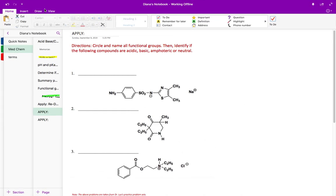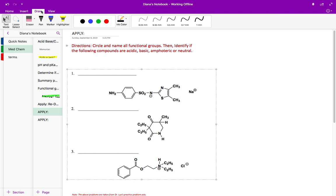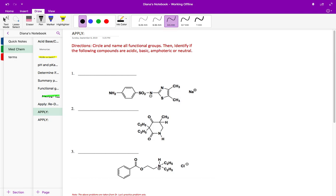In this video we're going to take a look at three practice problems and try to determine if these three compounds are acidic, basic, amphoteric, or neutral. Amphoteric basically means that your compound has both acidic and basic functional groups within the same molecule.